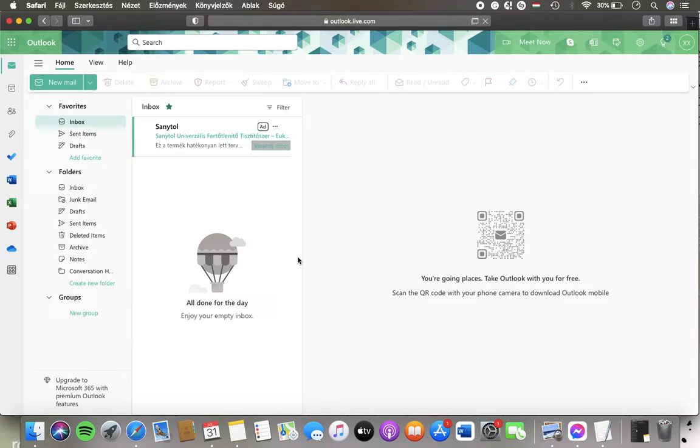Hello guys! In this video I'm going to show you how to show date headers in the message list on the Outlook Live website.